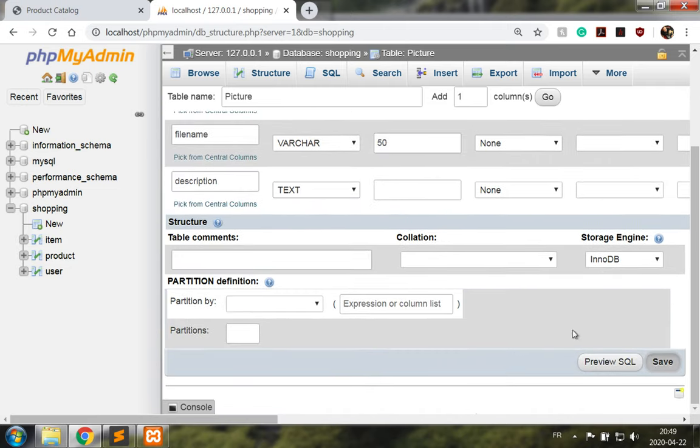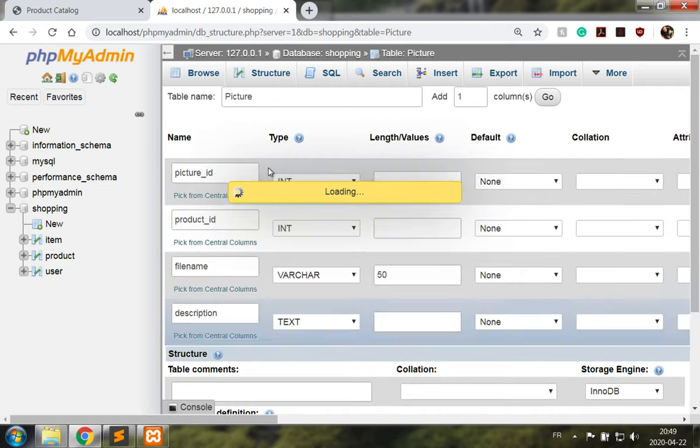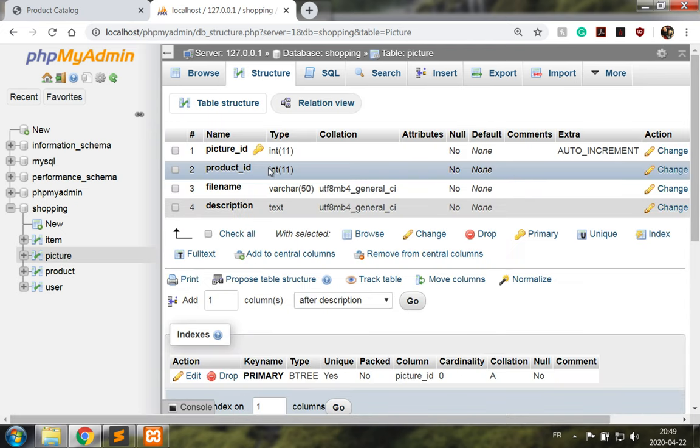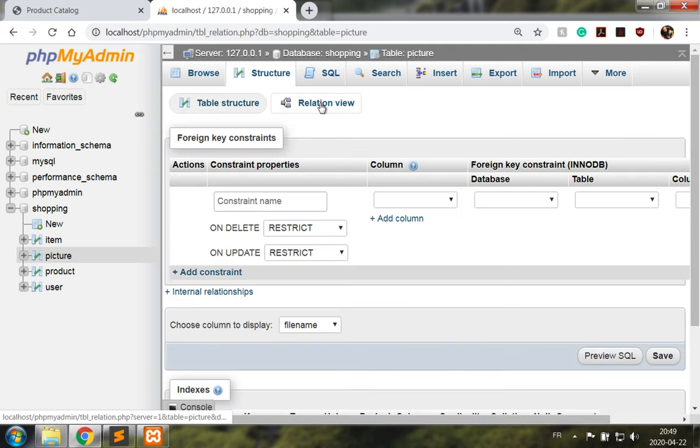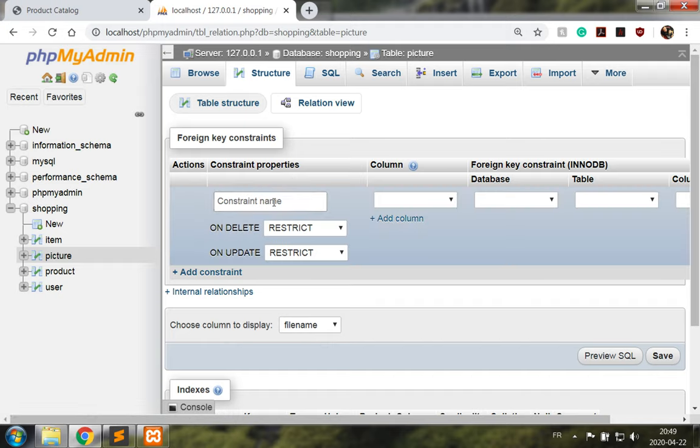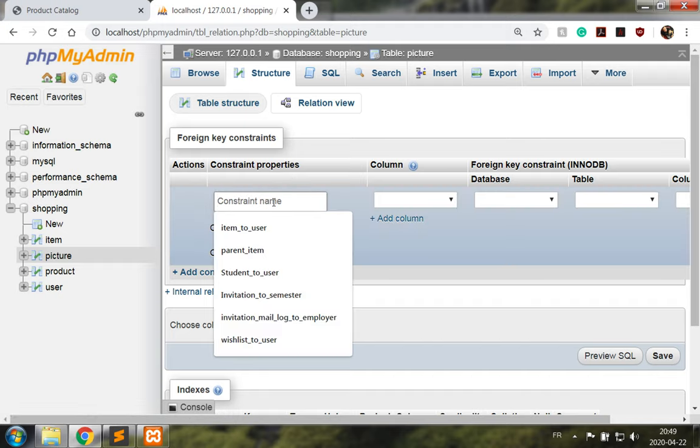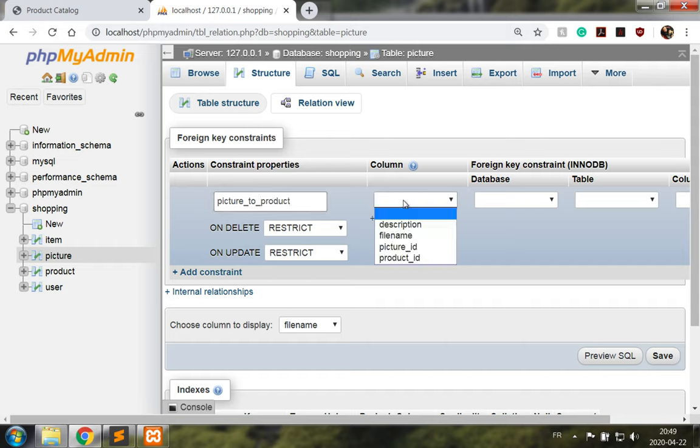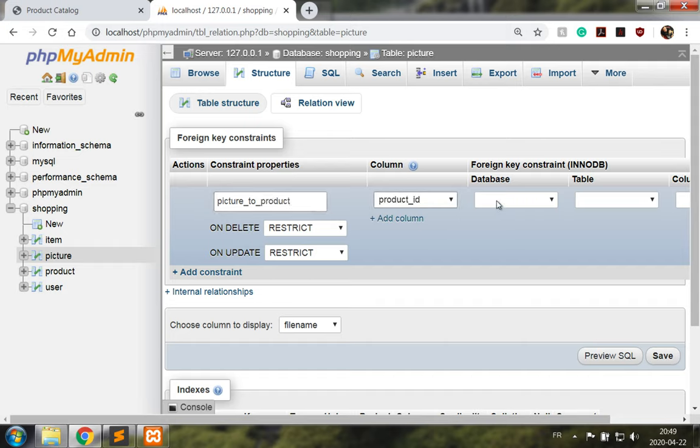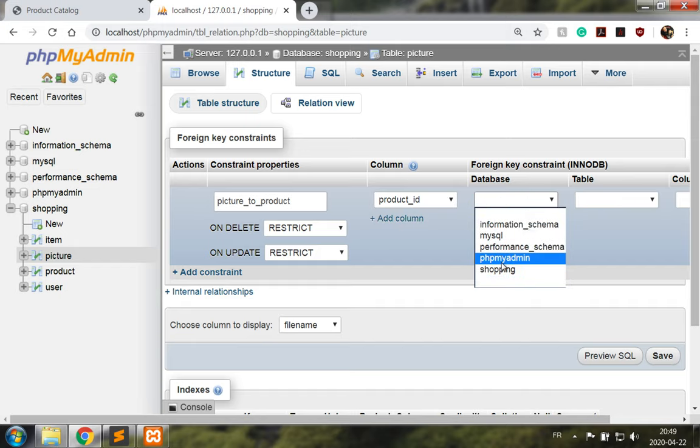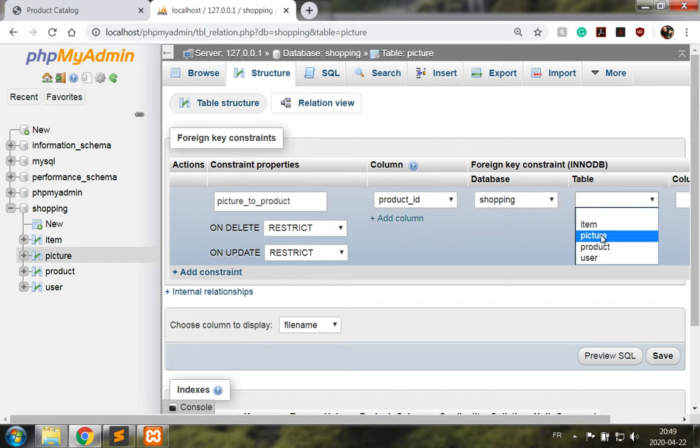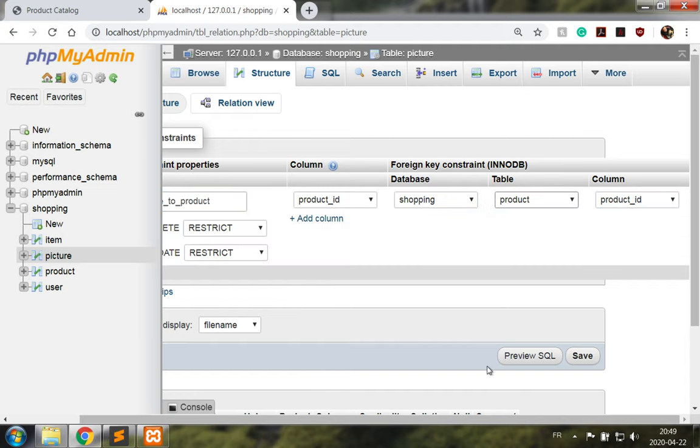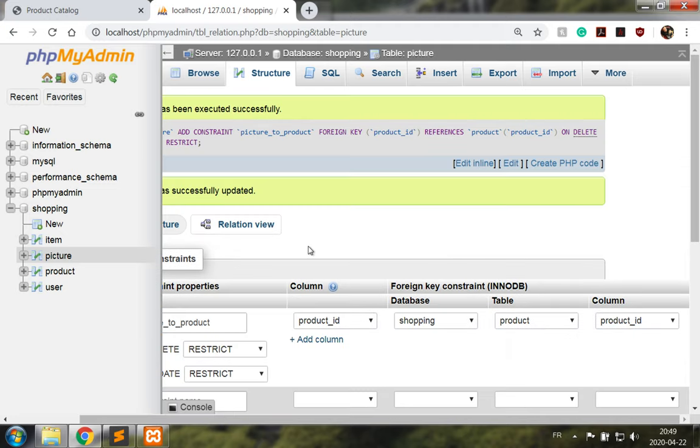Let's save this. Okay, and using the relation view I'll just add a constraint picture to product. The column is going to be the product ID, and in my shopping database to the product table, product ID. Save this, and now we have our database table with the constraints.